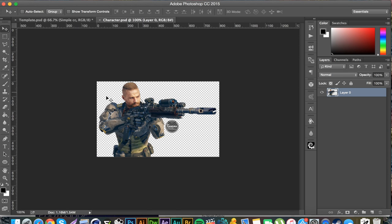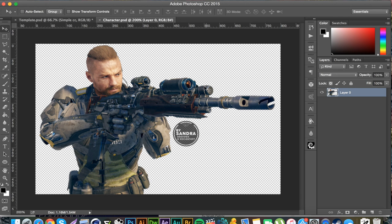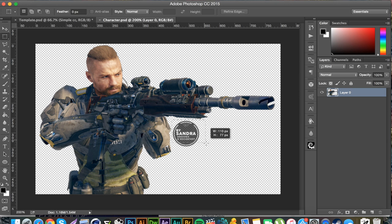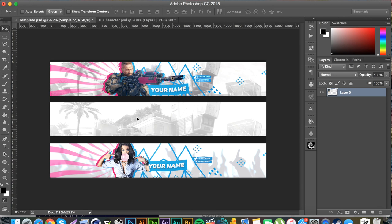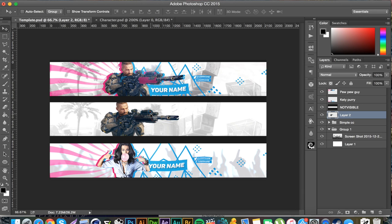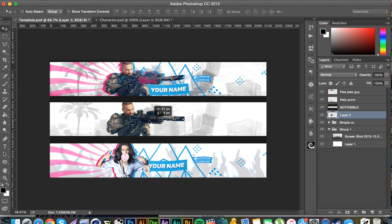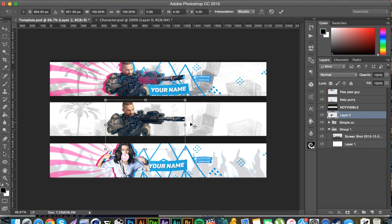The character I'm using is this Call of Duty character and it already has a transparent background. If you're using an image that doesn't have a transparent background, you'll probably need to use the pen tool to cut them out. I'm using this image from an artist named Brownie on DeviantArt, just for educational purposes. If you're unsure how to use the pen tool to crop out images, there are a lot of videos — my last few Photoshop tutorials actually cover it.